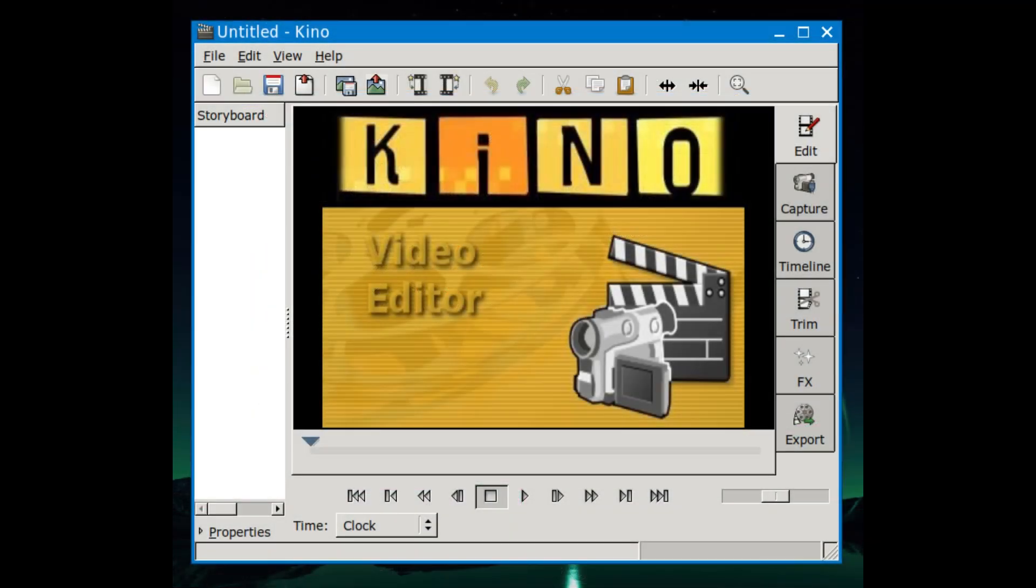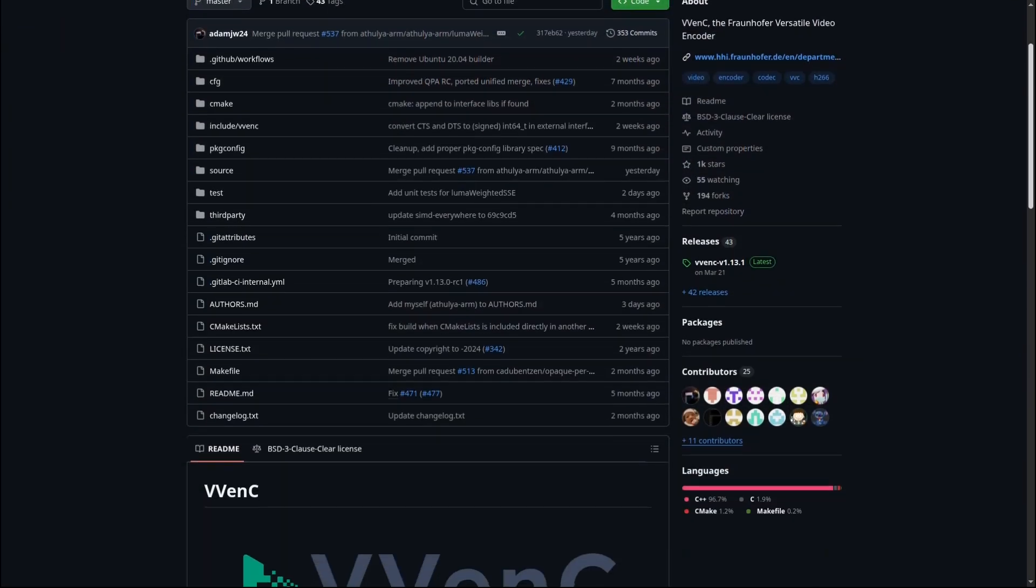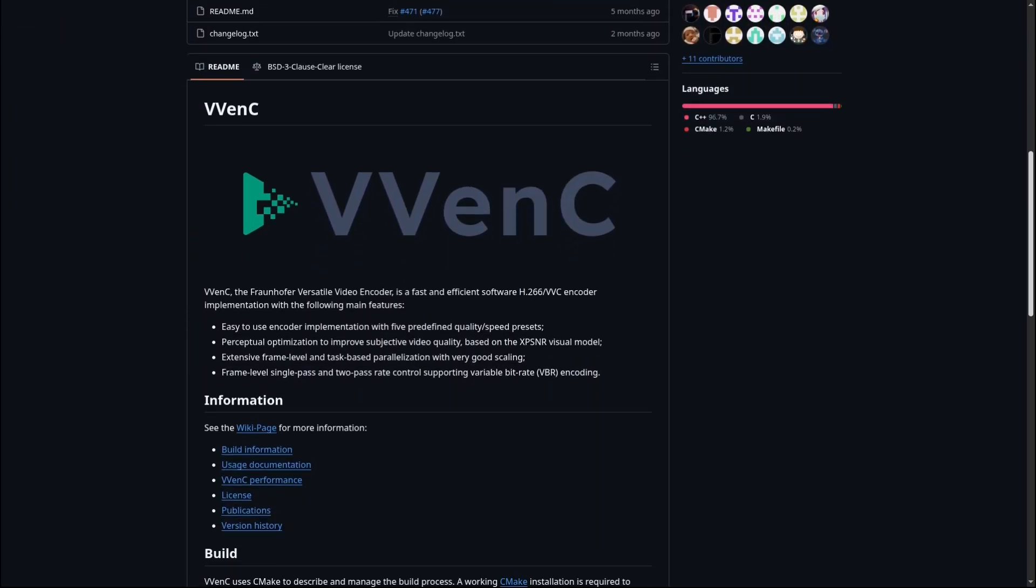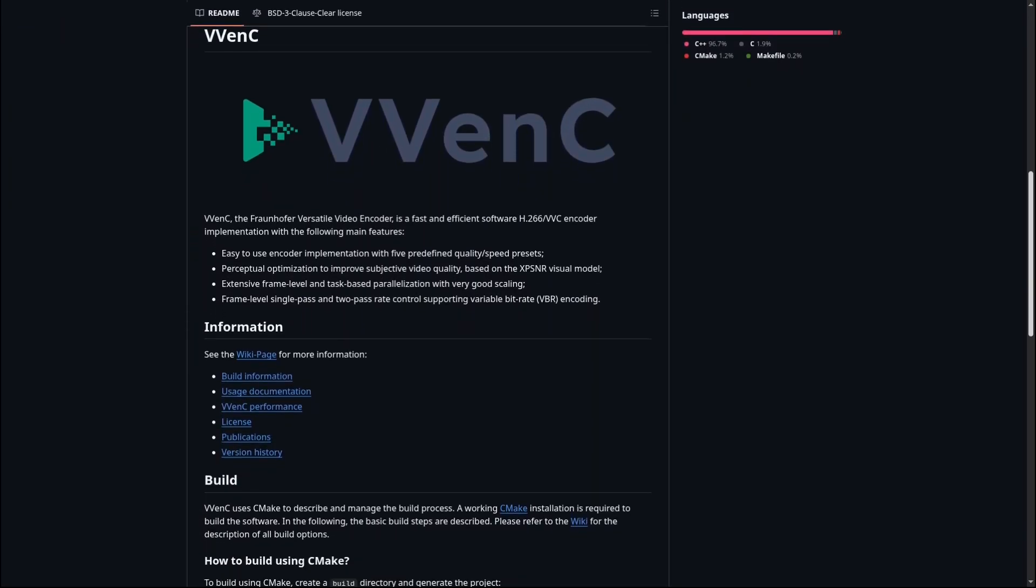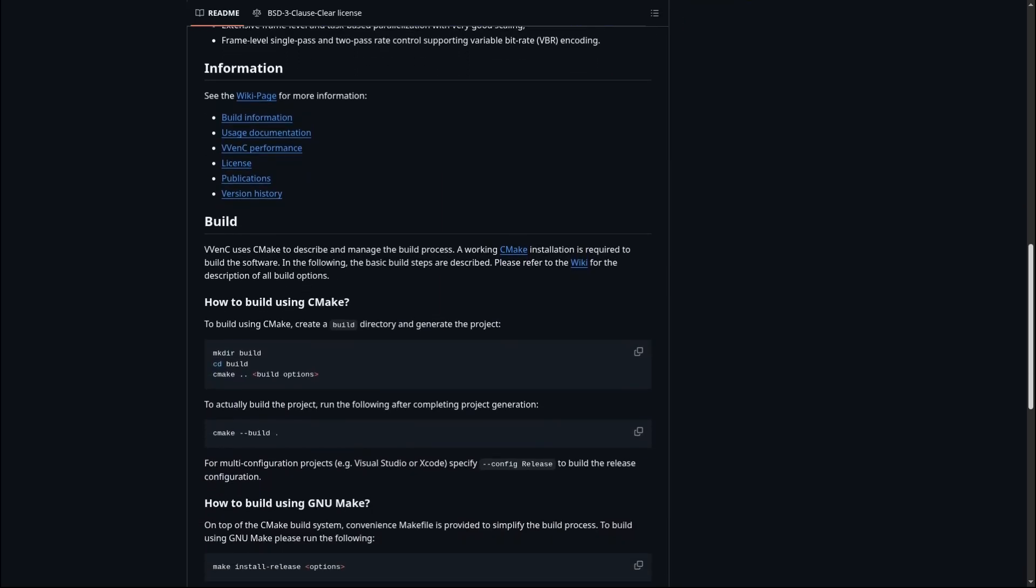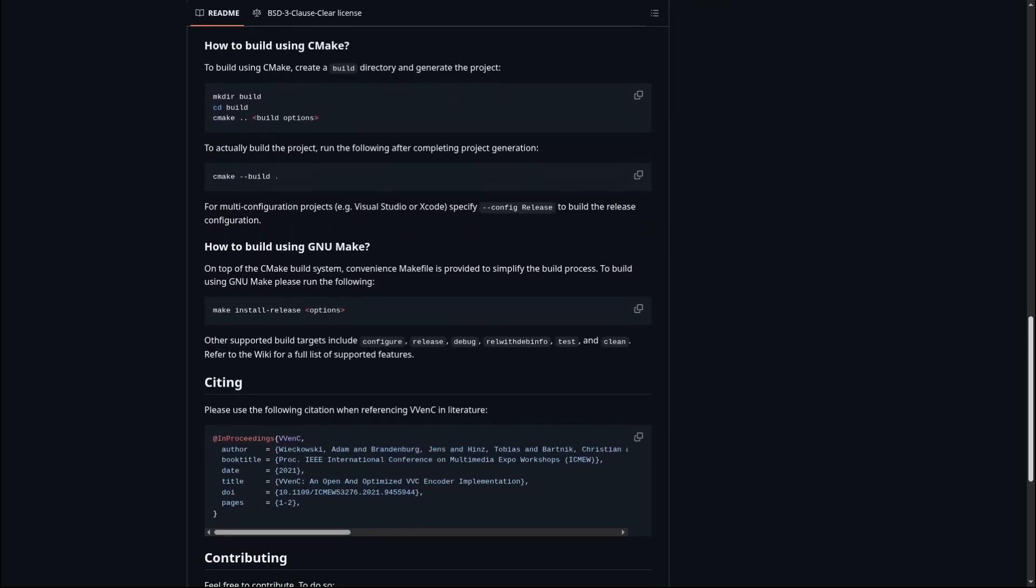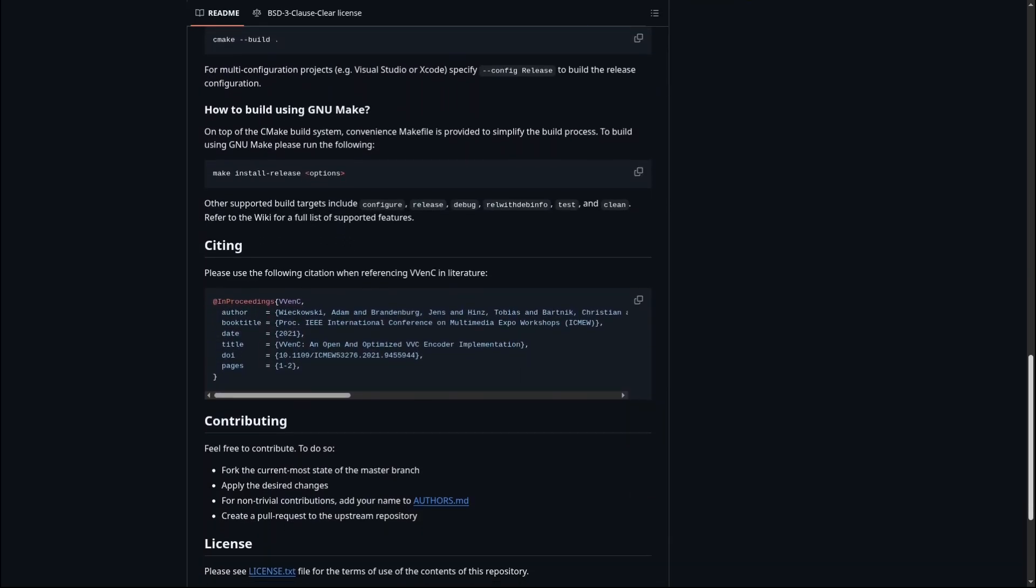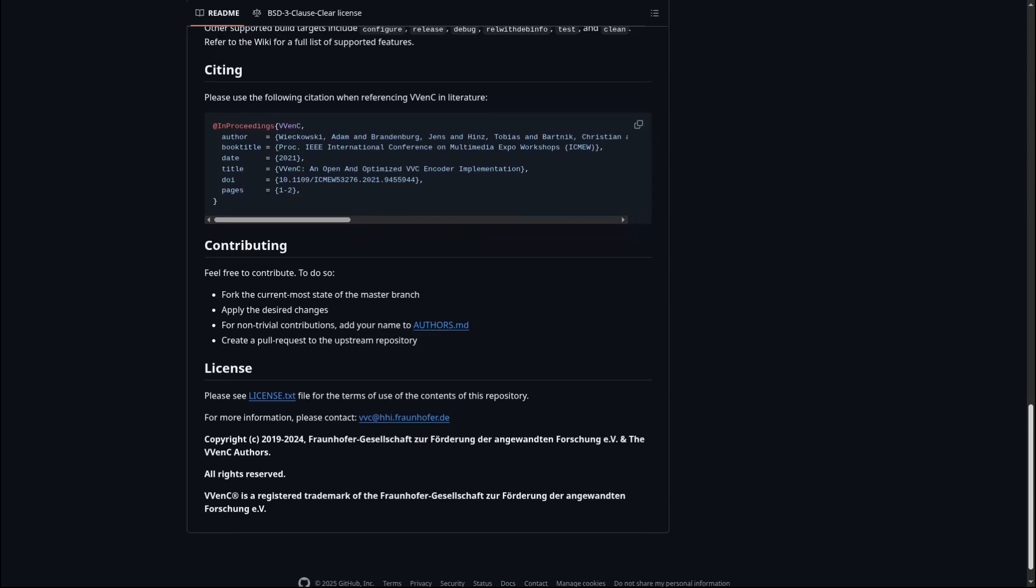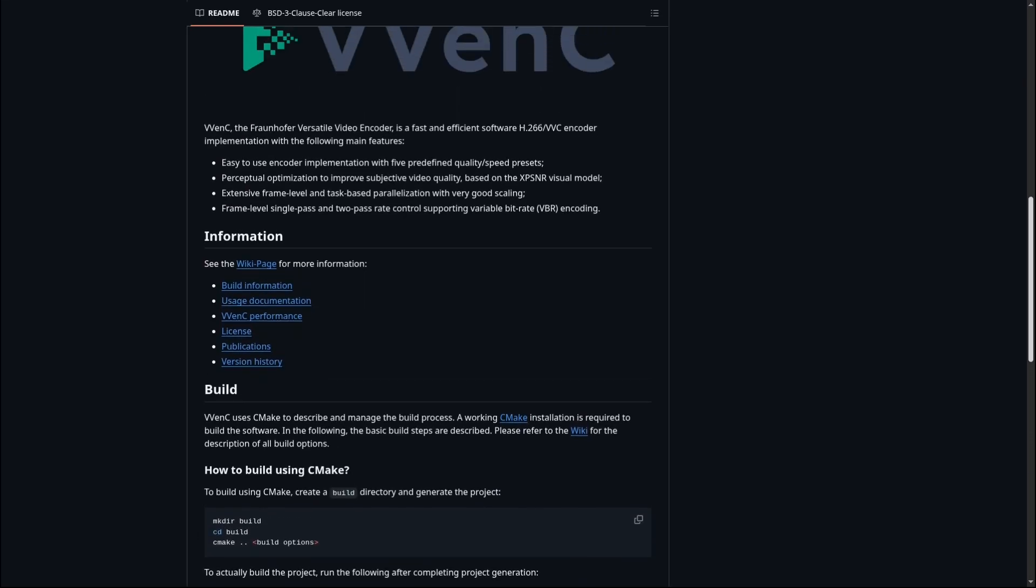Here's what's been added: Kino, this is a simple non-linear video editor designed for working with IEEE 1394 DV video devices. Now most people probably don't have a DV camera these days, but if you do, this is a neat addition. Vvenc, this is an open-source H.266 VVC video encoder. If you've never heard of it, H.266 is a newer, more efficient video compression format.